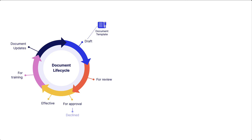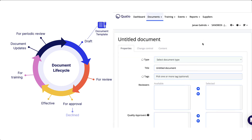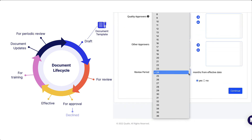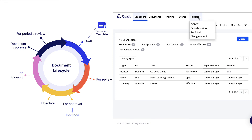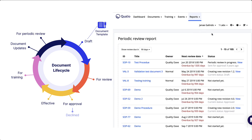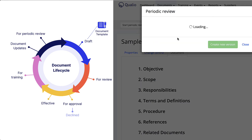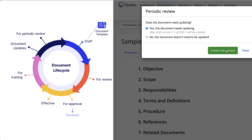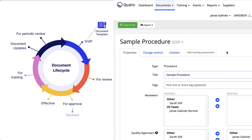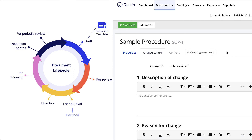Qualio has built in a system for periodic review of your documents as another control measure. During document creation, you'll specify on the document properties how frequently that document should be reviewed. Then on a regular cadence, pull up the periodic review report to identify documents up for review. Open the document and click the start periodic review button, where you'll make a decision on whether or not the document needs to be updated. If yes, you'll create a new version and follow the document lifecycle from draft to review to approval and training, all in an effort to ensure documents are a current representation of your organization's policies and procedures.